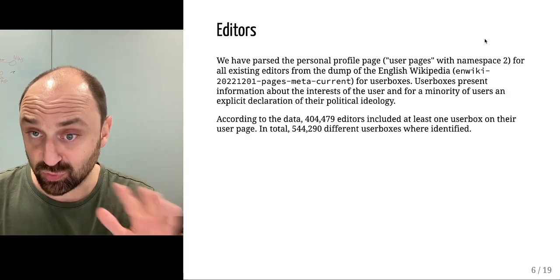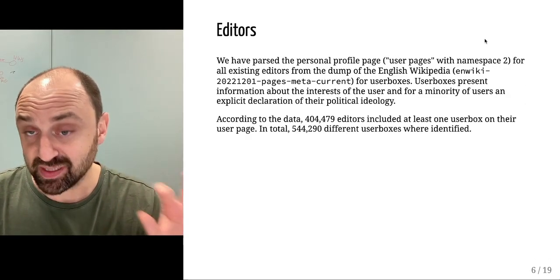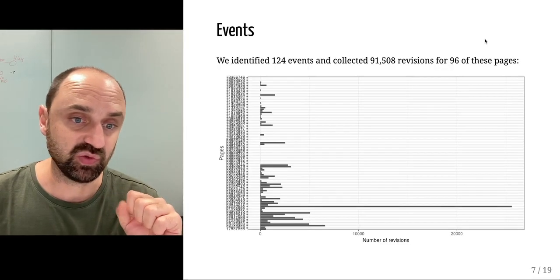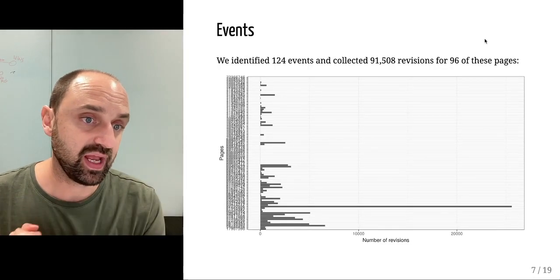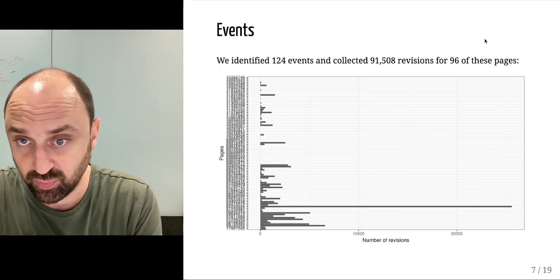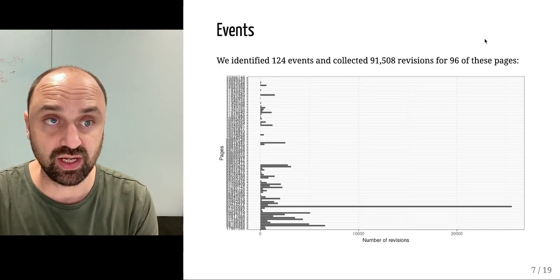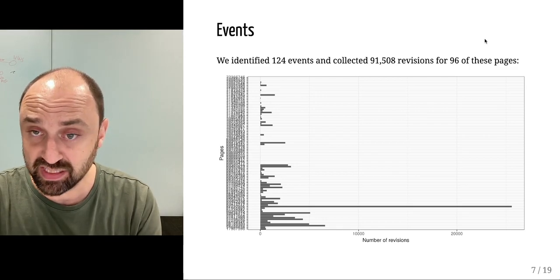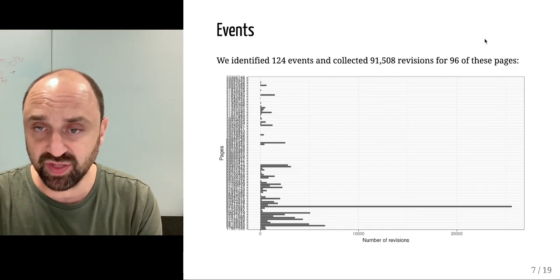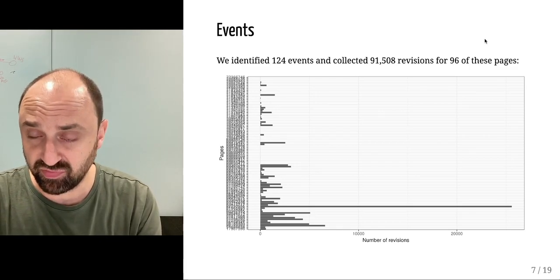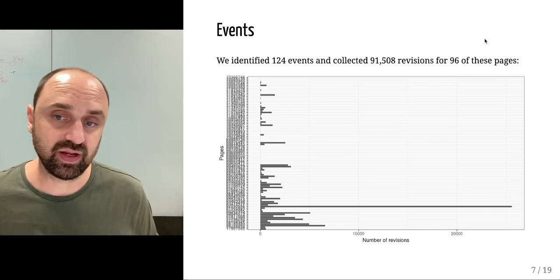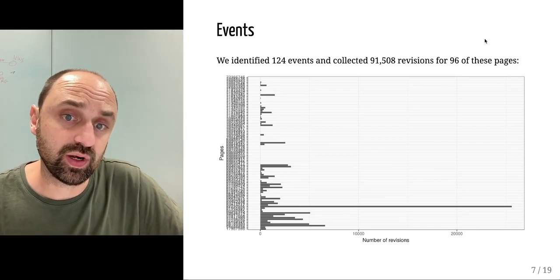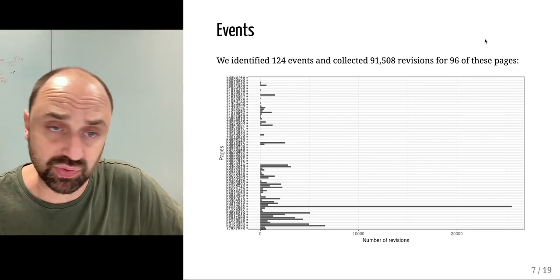Very limited numbers are political user boxes. We identified by scraping the portal page 124 events, and of this 96 we found that there are revisions for 96 of those.